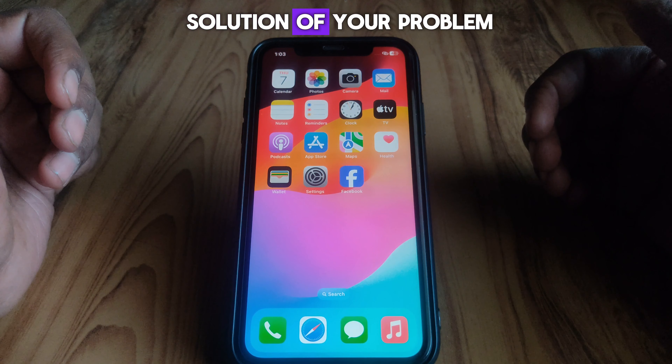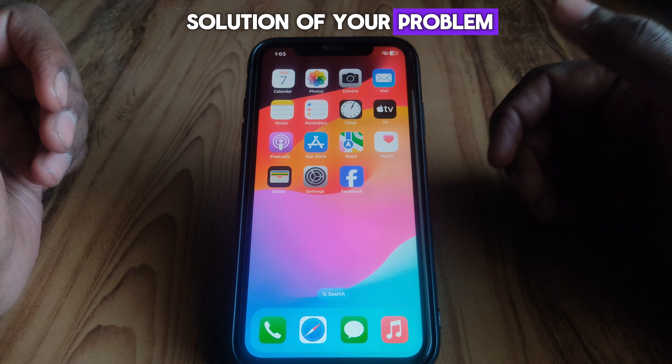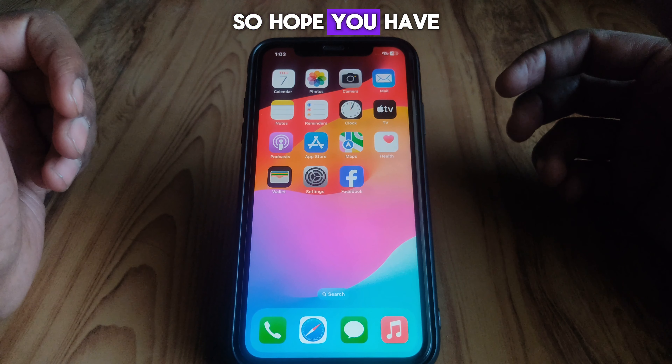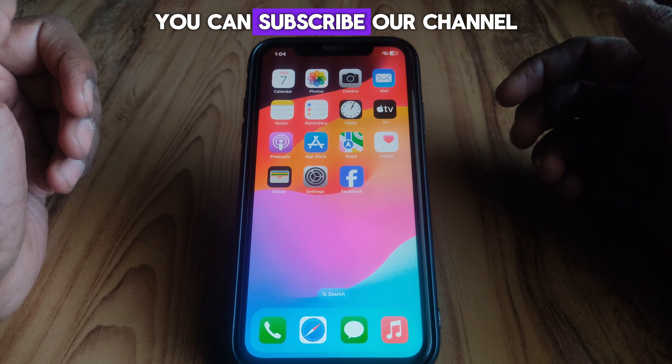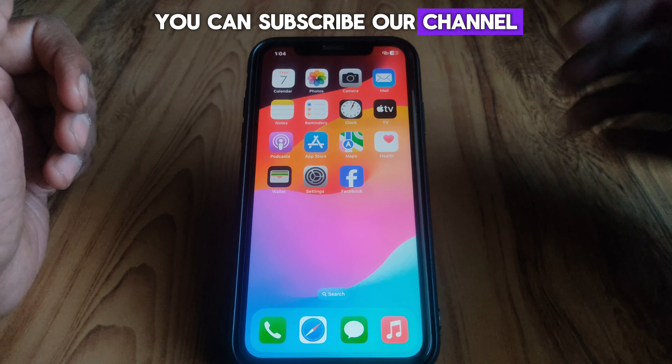Hope you have liked this video. If you want more videos like these, you can subscribe to our channel.